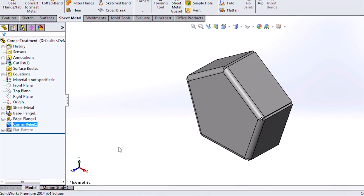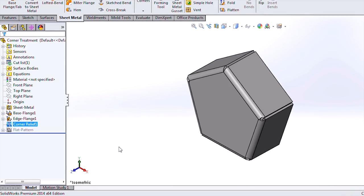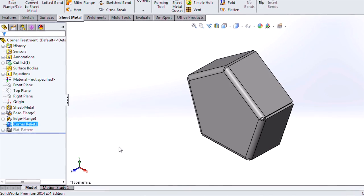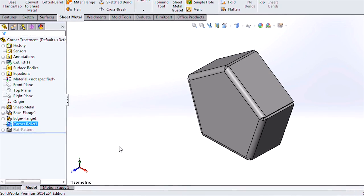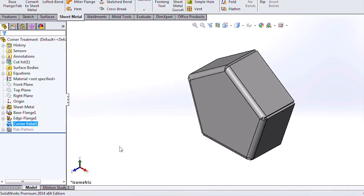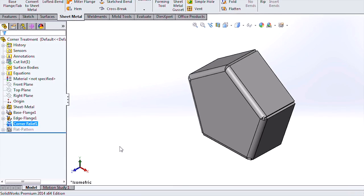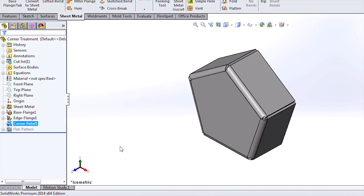In today's video, we covered sheet metal corner reliefs, an improved feature in SOLIDWORKS 2014. For more useful videos like this, subscribe to the Hawk Ridge Systems channel.